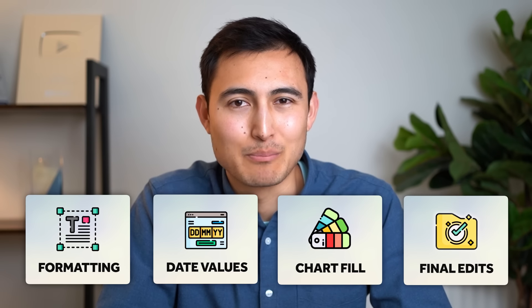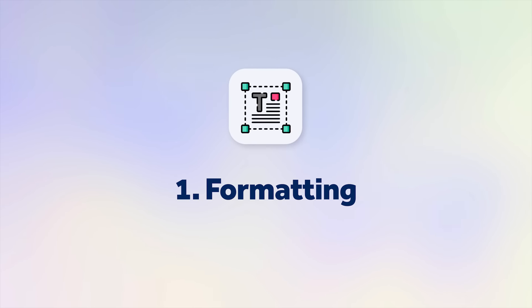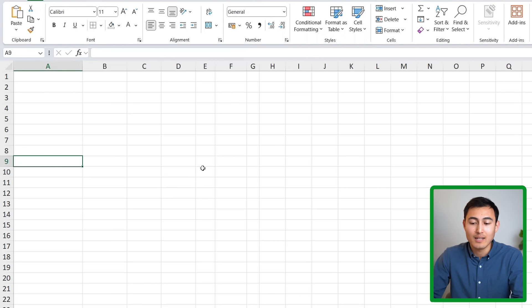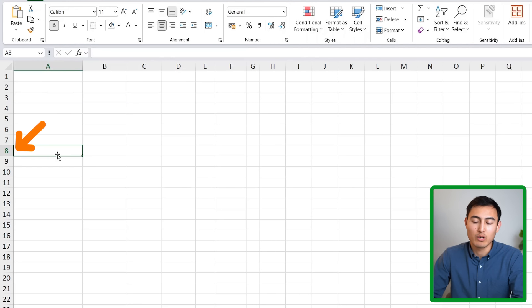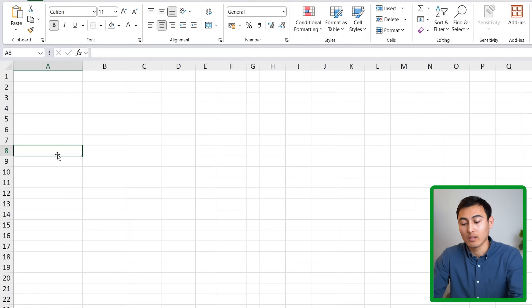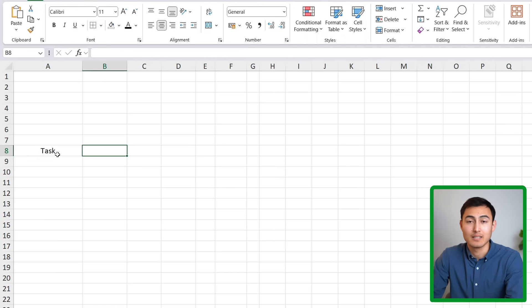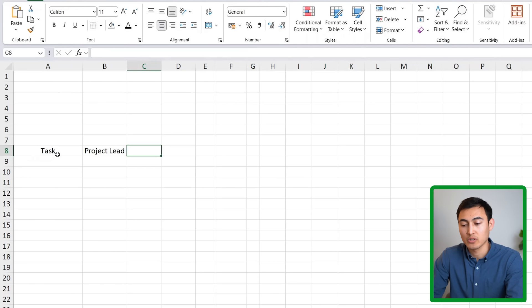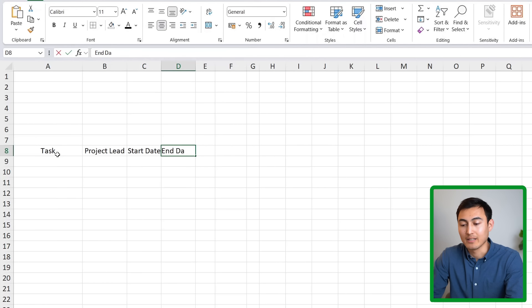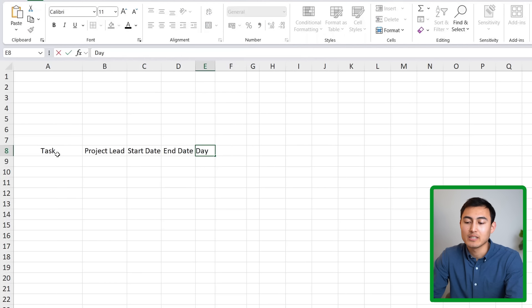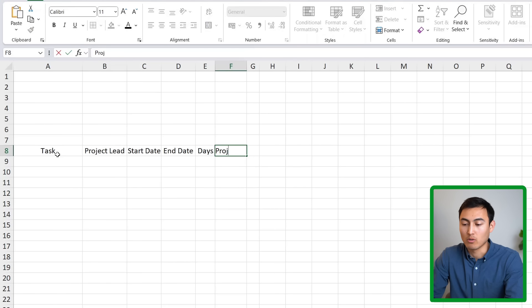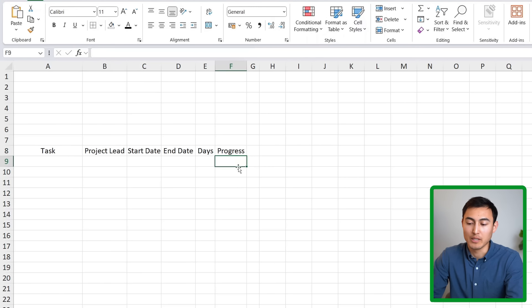In four simple steps, the first part is formatting the sheet with the right values. Starting from a completely blank Excel file around row number eight, we'll add columns for the task, the project lead — the person in charge — then the start date, the end date, and the days which is the difference between the two, and finally a progress column for percentage completion.